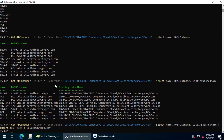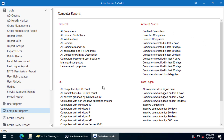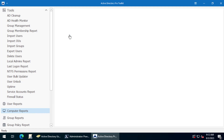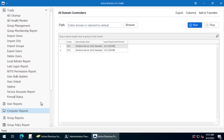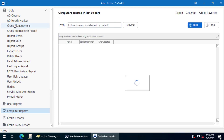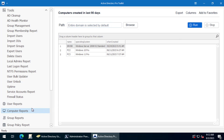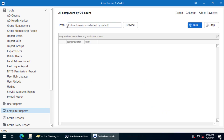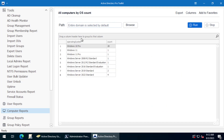So that is how you can get a list of all computers from an OU with PowerShell and with the Active Directory Pro Toolkit. With the Toolkit, you can select from a large list of reports — user reports, computer reports. If you want to get all domain controllers, select that report and click Run. You can also run reports like computers created in the last 30 or 90 days, or get a count of all computers in an OU by operating system. For example, you can see 20 Windows 10 Pro computers, one Windows 11, and some server versions. You can export these results or save them to favorites.